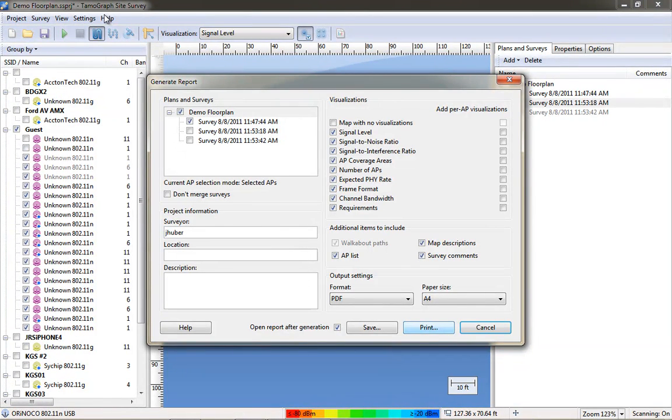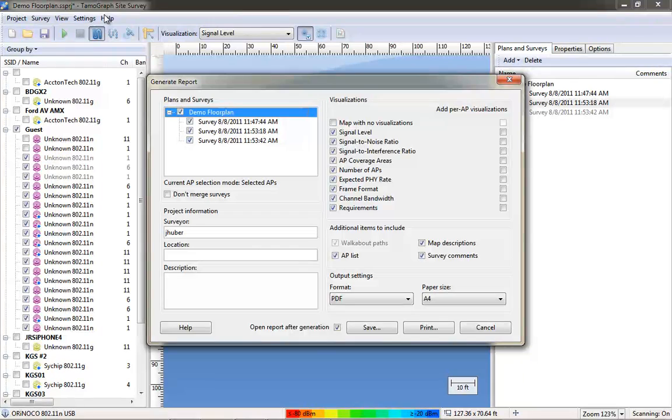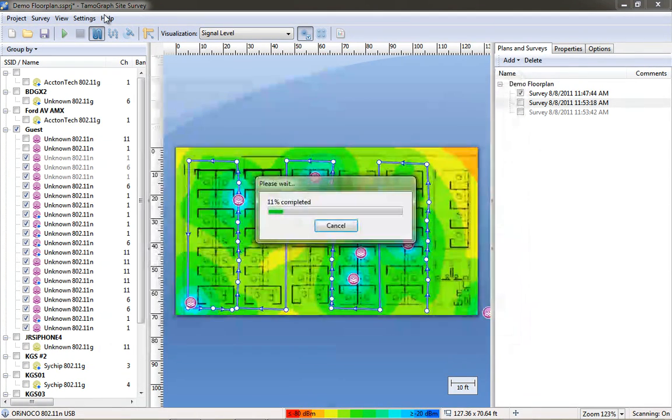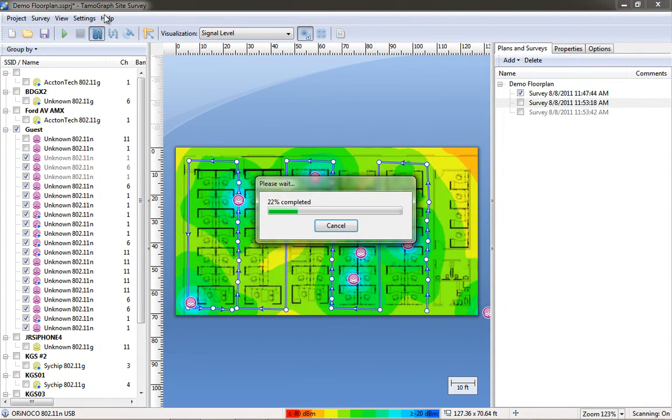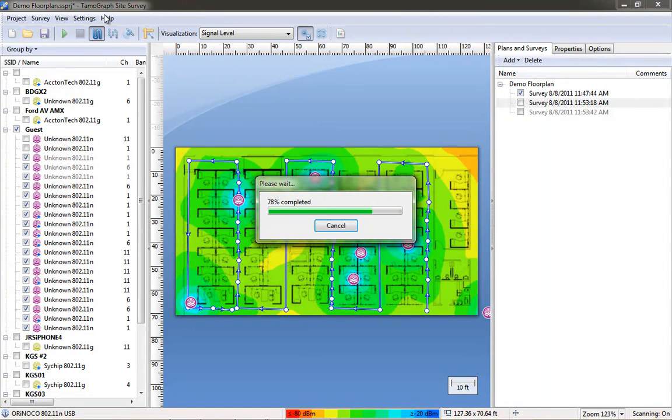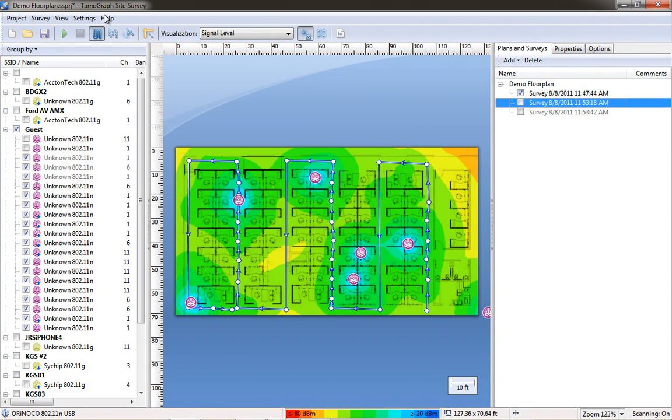You can see here in the report you can choose one or all of the data surveys that you've collected. Basically merging your data into a single report. You can save it as a PDF. In this instance I printed it to multiple JPEGs instead of a PDF.